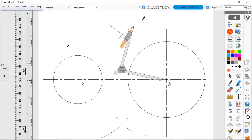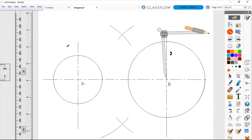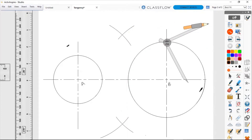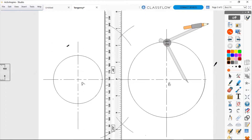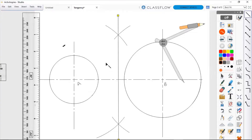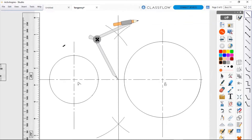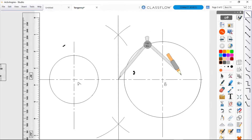We now have the arcs for our bisector, so we rule our line to obtain the bisector. Every time we draw the bisector to line AB or any line, it serves as a center to draw a semicircle. We are going to draw that semicircle now, with the point of intersection of the bisector and line AB as the center, and either point A or B as the radius.